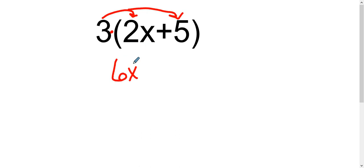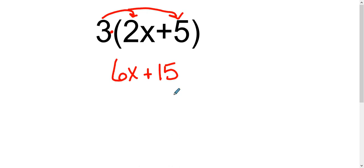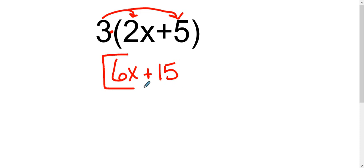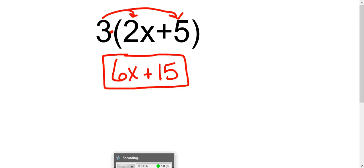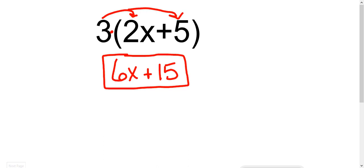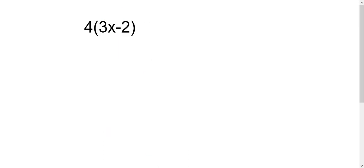I'm going to bring down a plus and I have 3 times a positive 5 which makes 15. Double check that you have no like terms to combine. Remember that like terms have the same variable with the same exponent. Here I have a variable of x and here I have just a constant — they are not like terms, so we cannot combine them. So there's our answer.